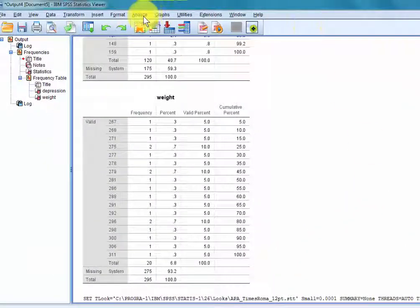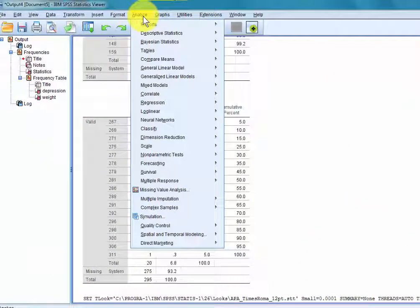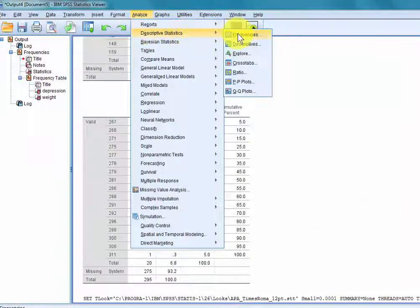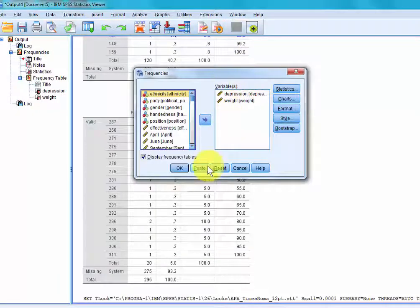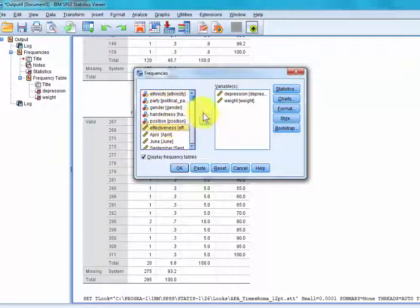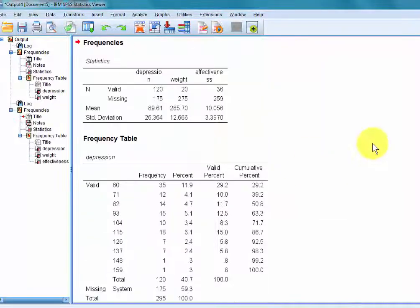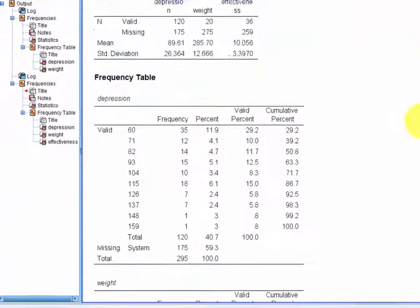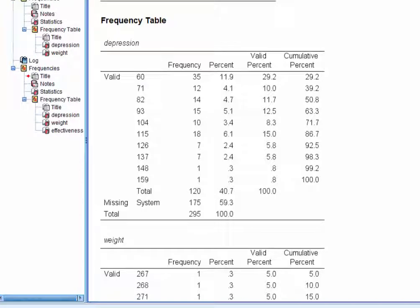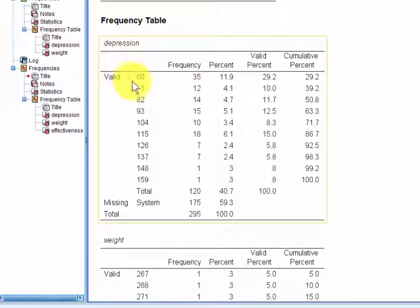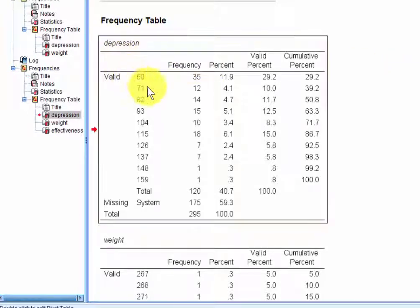Click OK and we're going to rerun it. Everything's still there, so this is not exactly APA formatting — the titles are, but you'll notice the text is not APA Times New Roman.